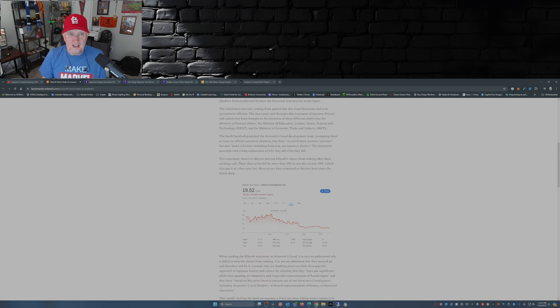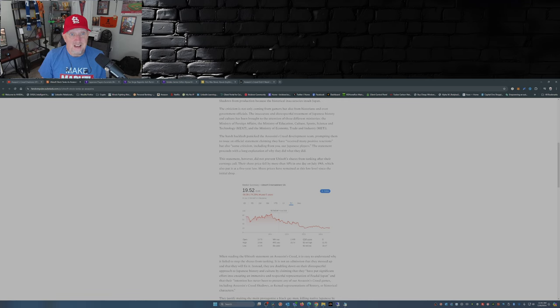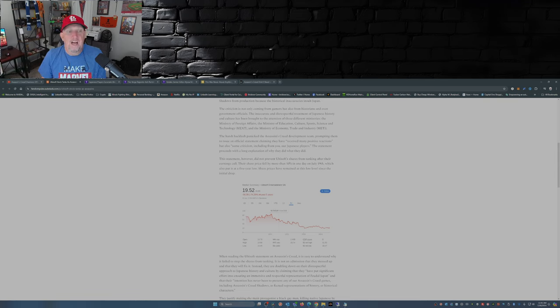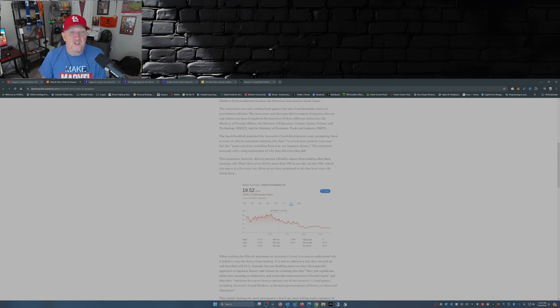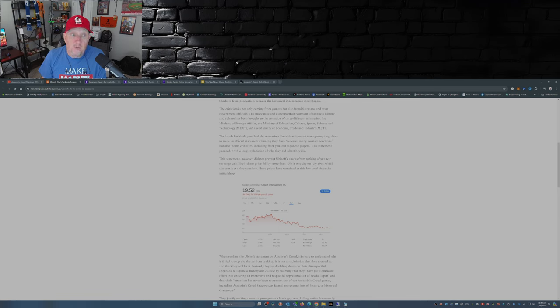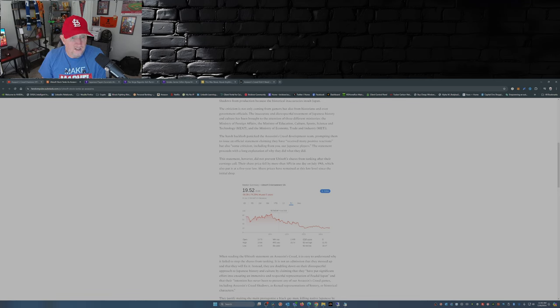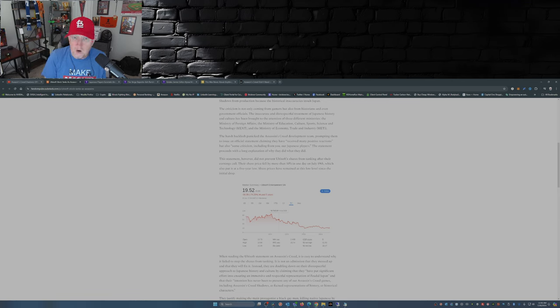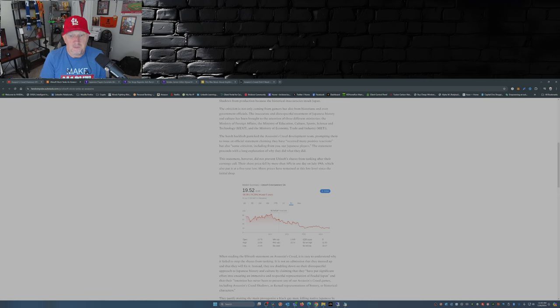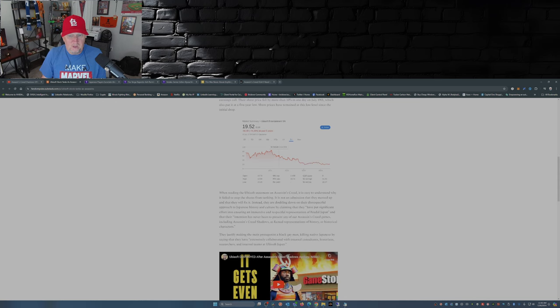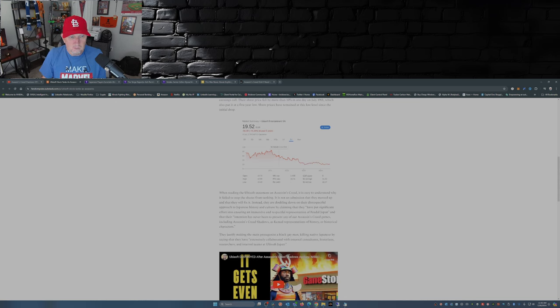Now due to the backlash, the development team at Ubisoft put out an official statement claiming that they have received many positive reactions but also some criticism, including from Japanese players. The statement proceeds with a long explanation of why they did what they did. The explanation is four pages - I'm not going to bore you with the four pages. But what I am going to point out is that their stock, that being Ubisoft stock, has dropped more than 10 percent just one week ago on July 19th, which by the way also put the stock at a five-year low, and share prices have remained low since the initial drop.